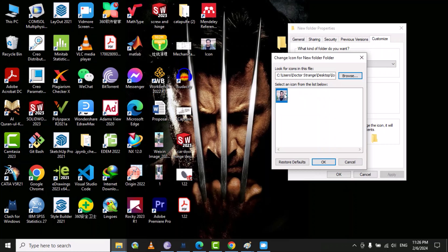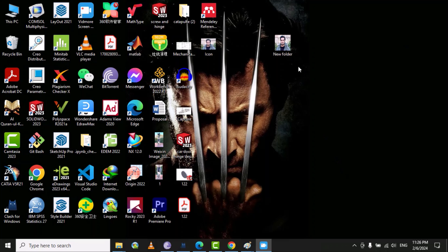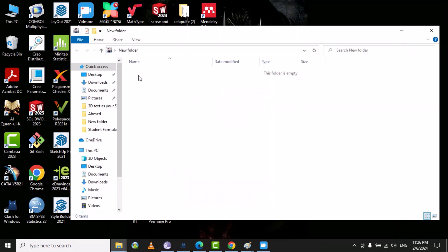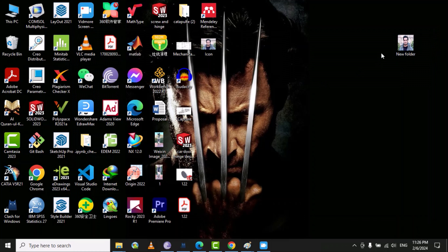Here you can see that the folder shape is changed. Then click on ok and then go to apply and then ok. Here you can see that this is basically your folder, you can open this. This is a folder, so in this way you can change the folder.